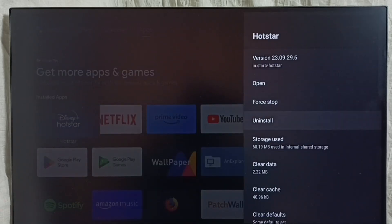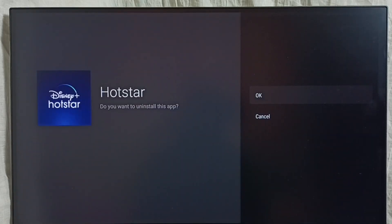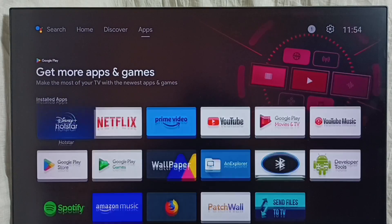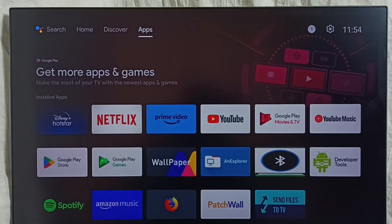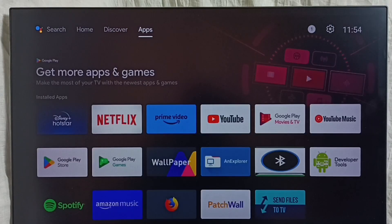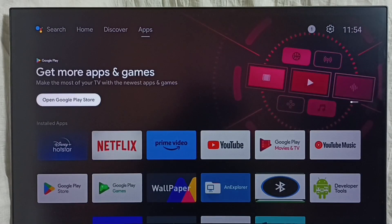Here we can see uninstall. Select it, then select OK. This is method two. Let me go to method three. Again, go to the apps section in the home screen, select the apps tab, then select and open Google Play Store.